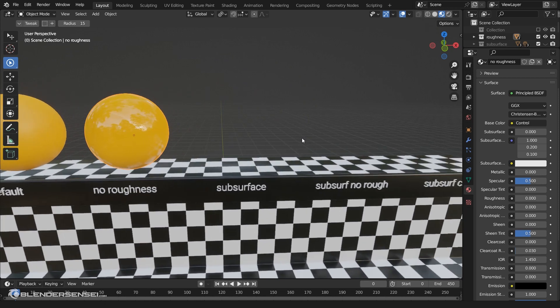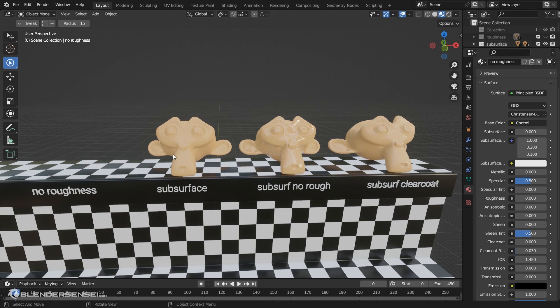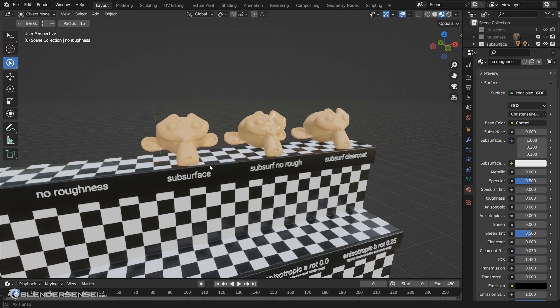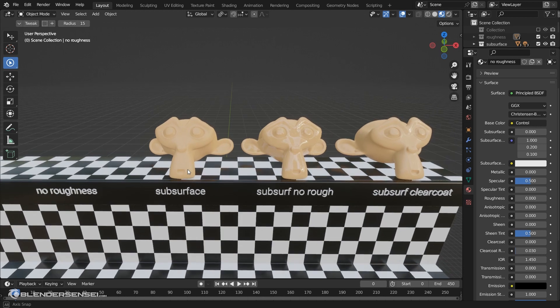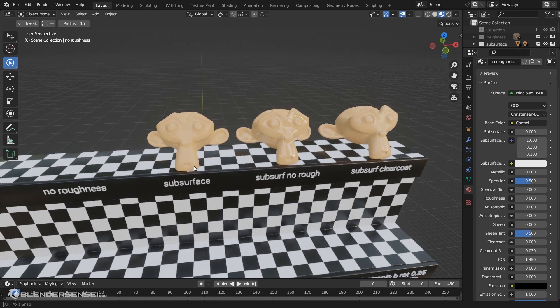Moving down, we have subsurface stuff. Subsurface — short for subsurface scattering — refers to the way in which light does not just immediately bounce off of an object, but is absorbed into an object, scatters around, and since the material is transparent enough, it scatters the light and sends some of it back out. So it's not exactly absorbing and not exactly reflecting the light, but taking it in, doing a little something with it, and then spitting it back out.